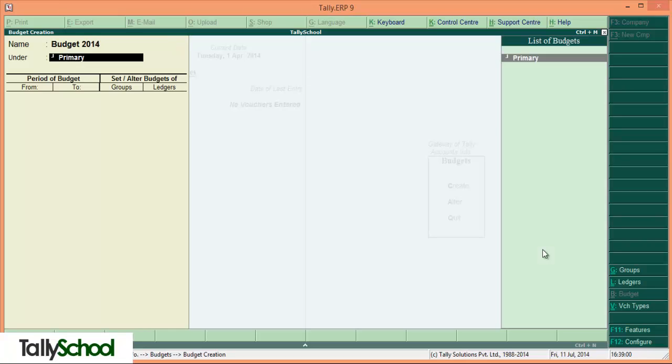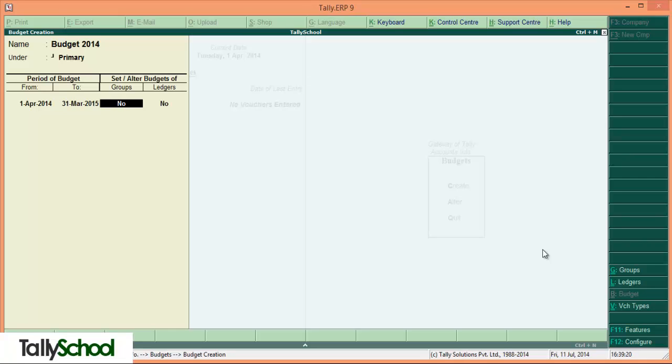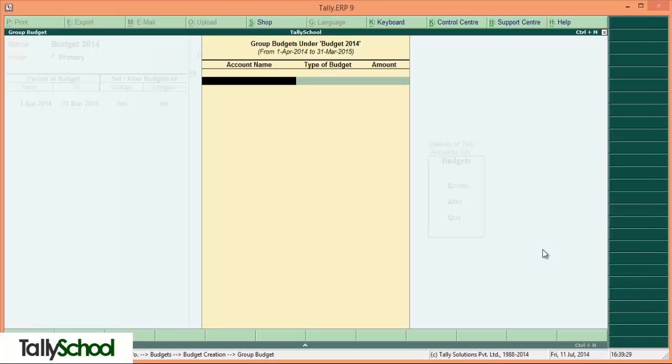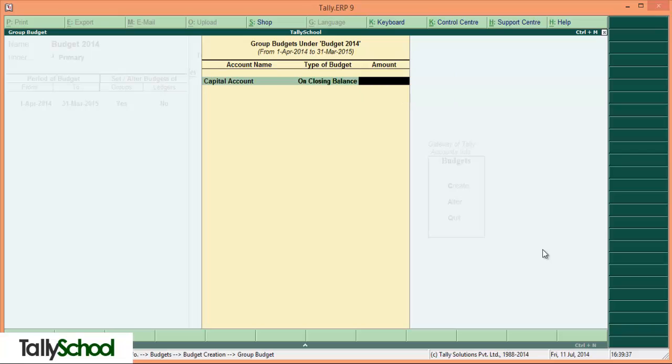Category 2014 under primary - if you have more than one budget you can set it here so you will be able to differentiate every budget. The period will be from 1-4-14 to 31-3-15. Now set the groups, so we can enter the groups of ledgers. It will give a pop-up menu like this for group budgets.